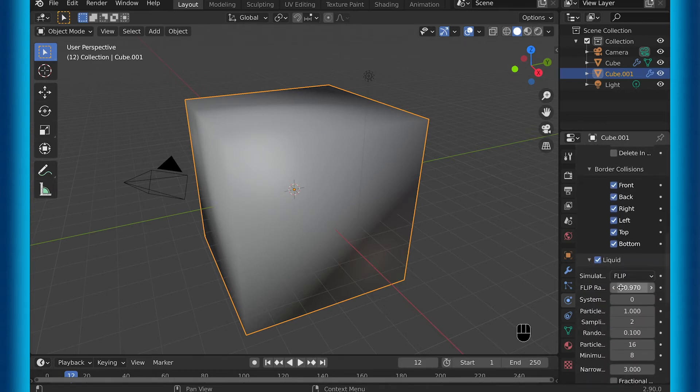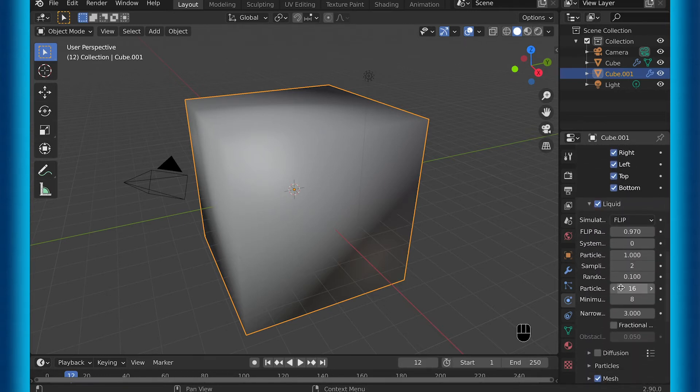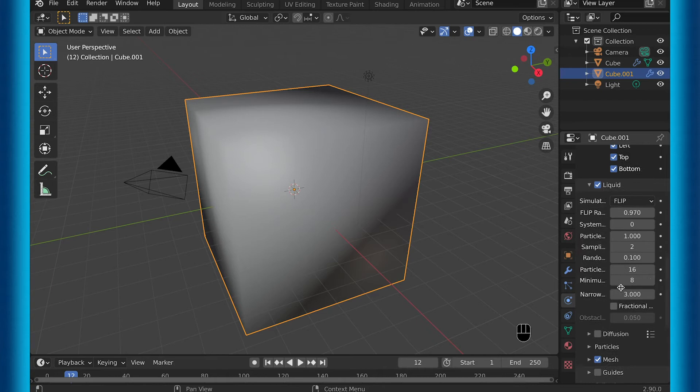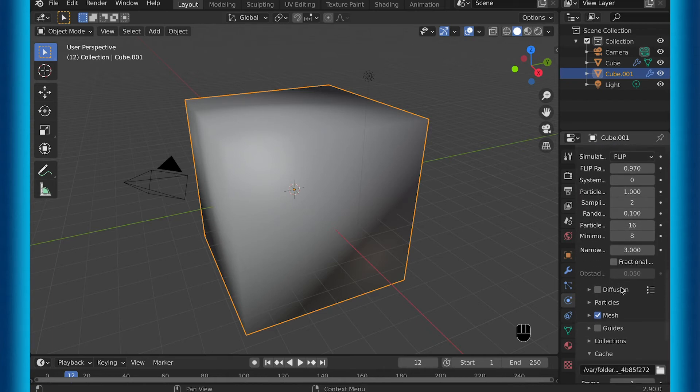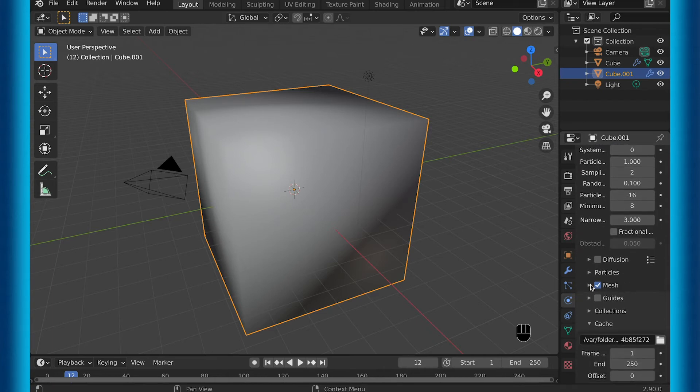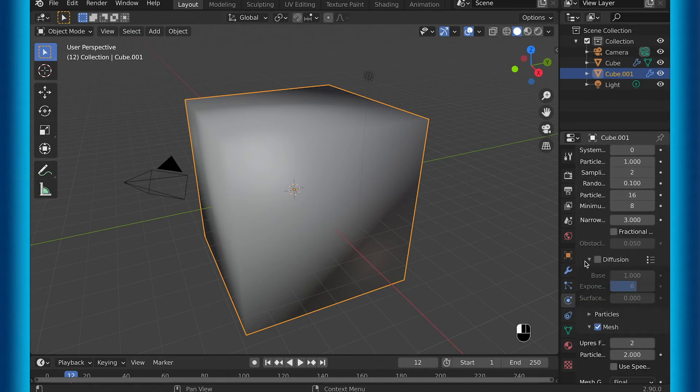And this setting is actually under diffusion. So if you check mark diffusion, then you'll be able to change these settings. You can hit the drop down arrow to see them.